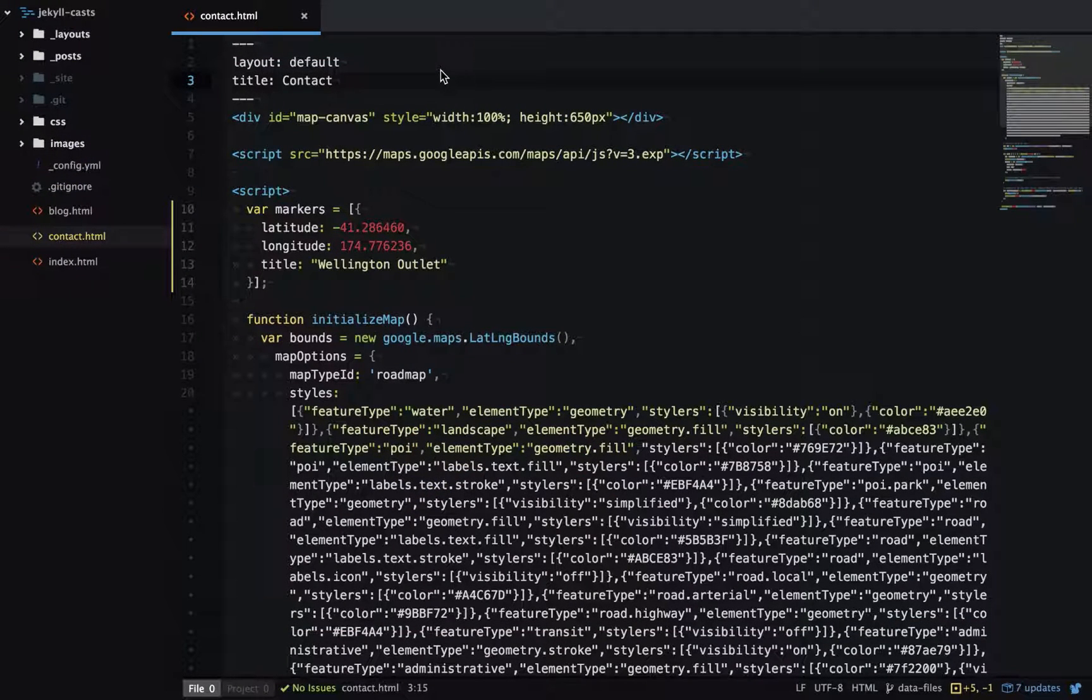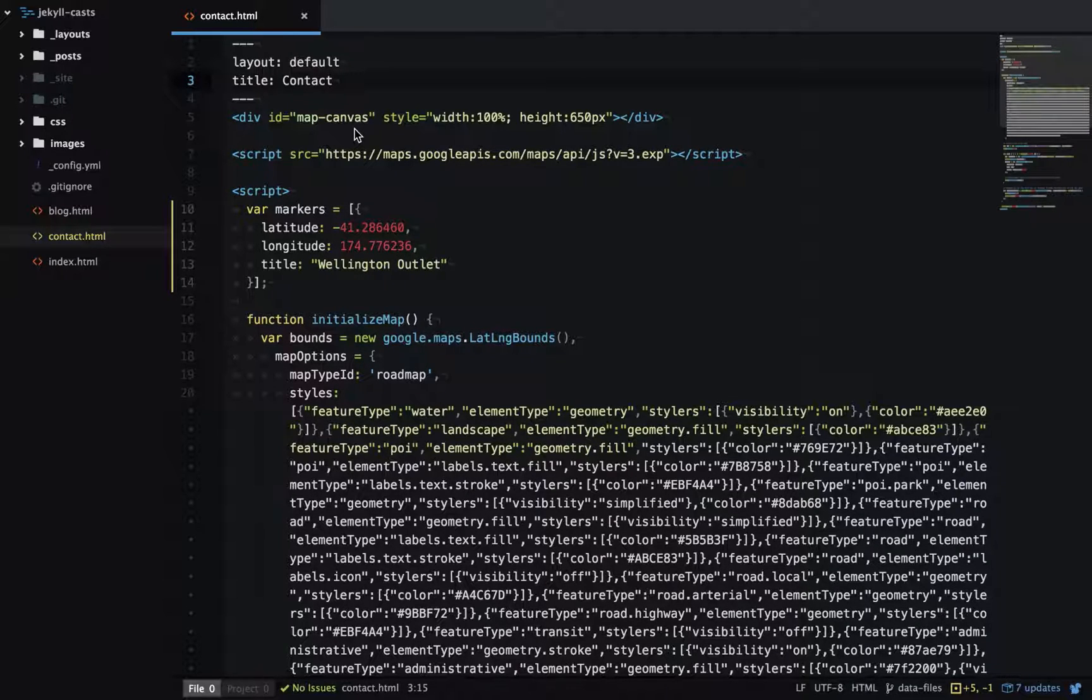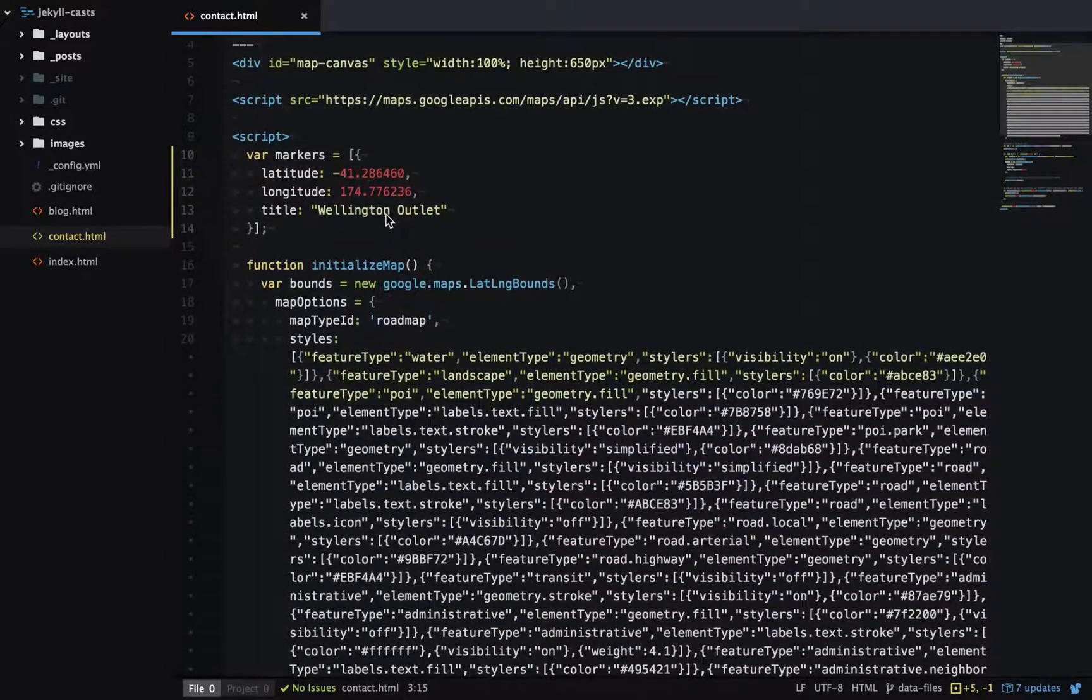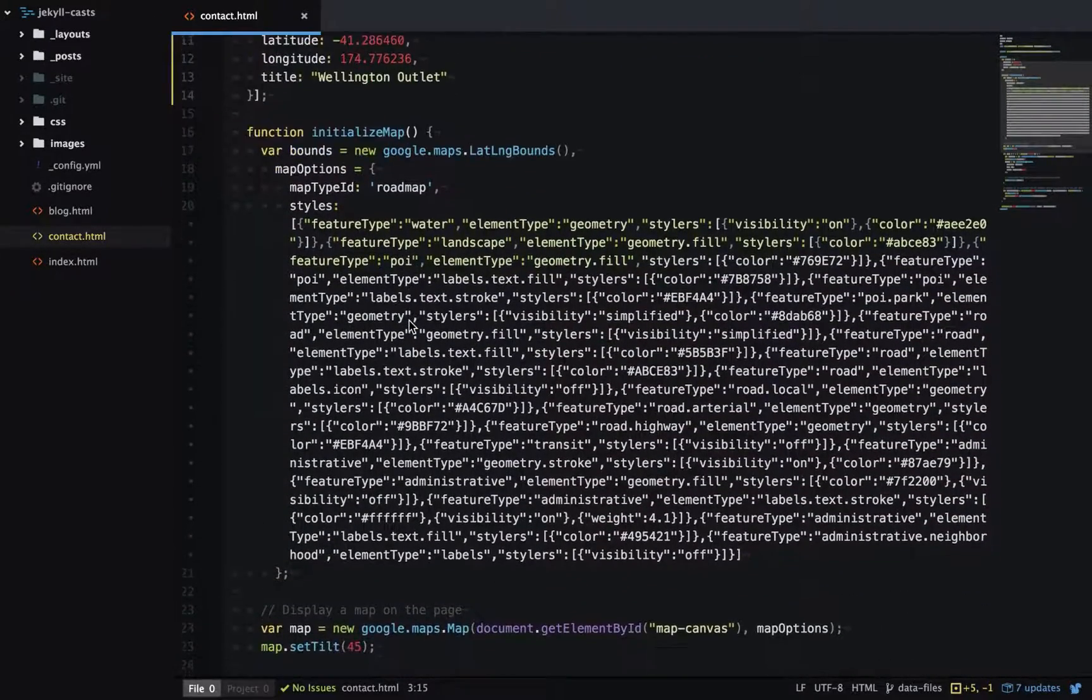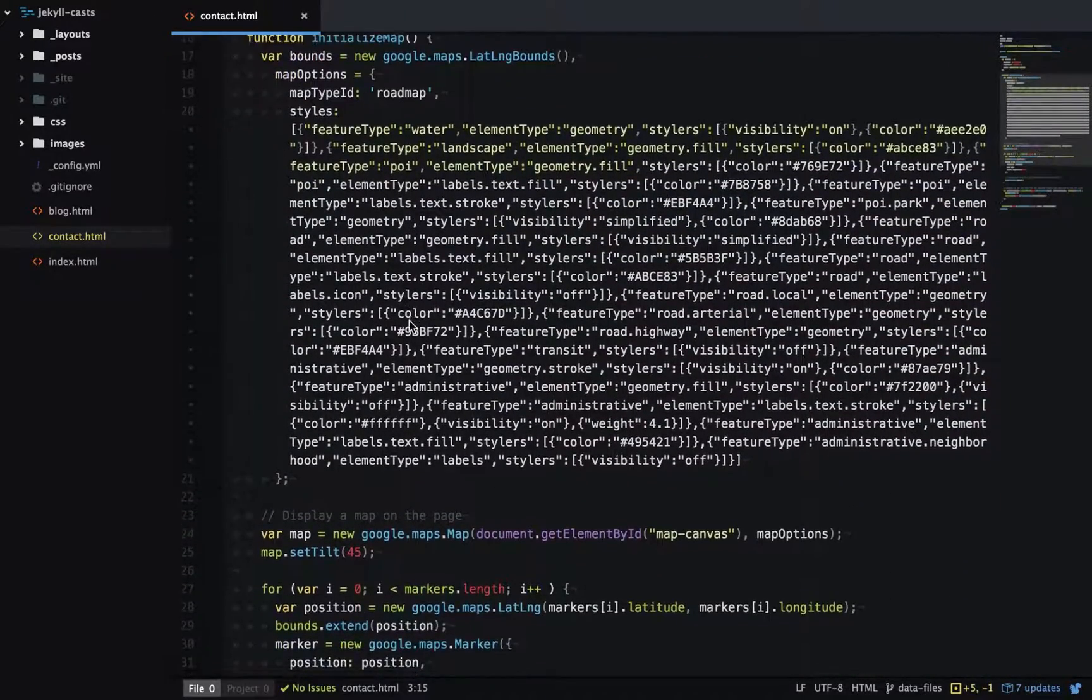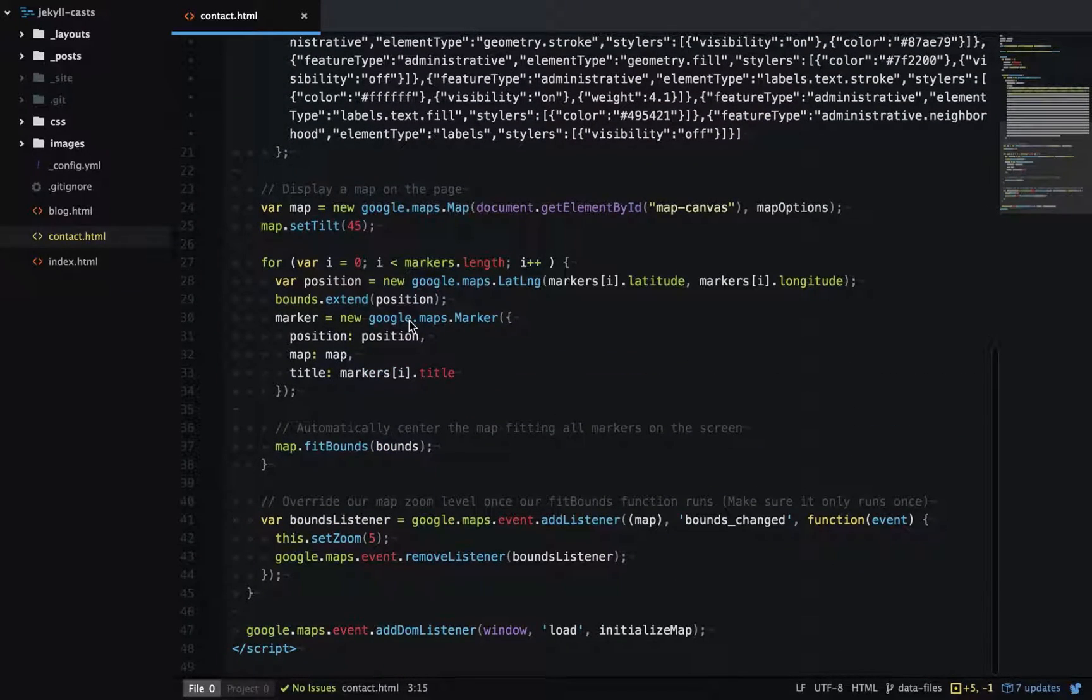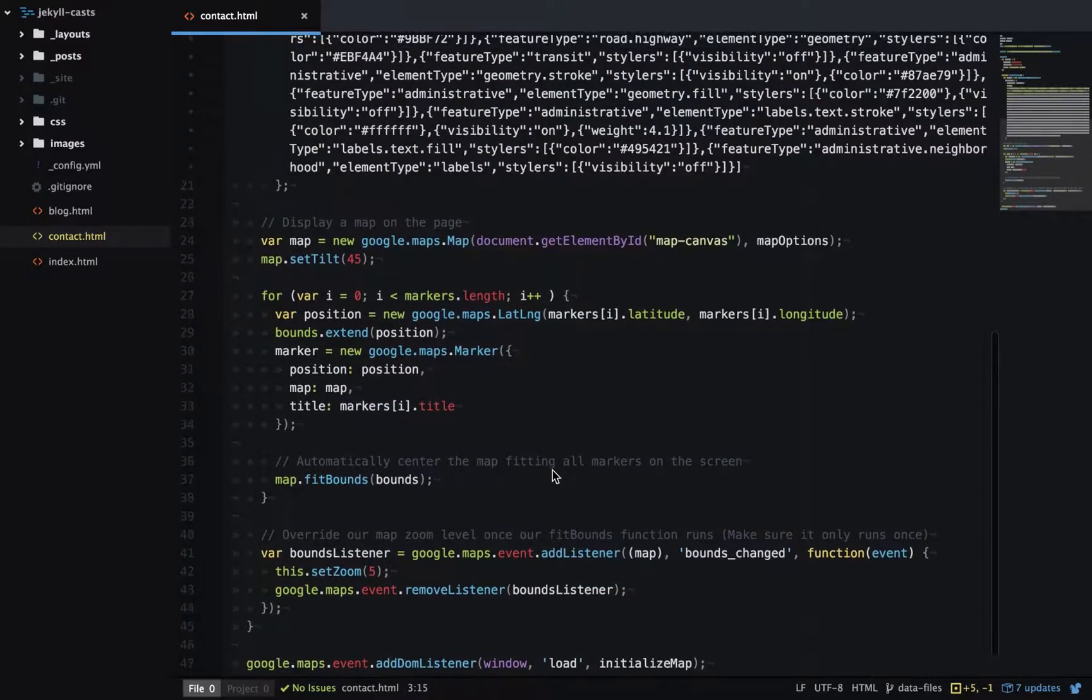I'll quickly run through the source code. We have a div with an ID of map canvas - this is the container for our map. Then we have a whole lot of JavaScript which is used to initialize the map, style it, add the markers, and position the map correctly.